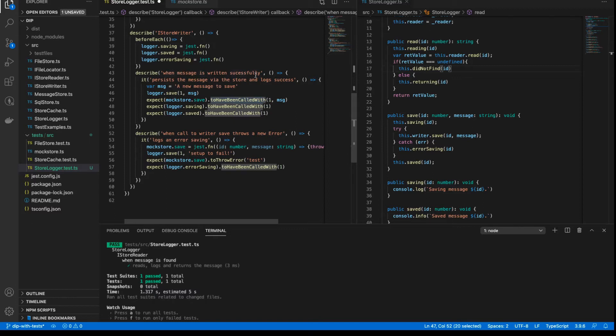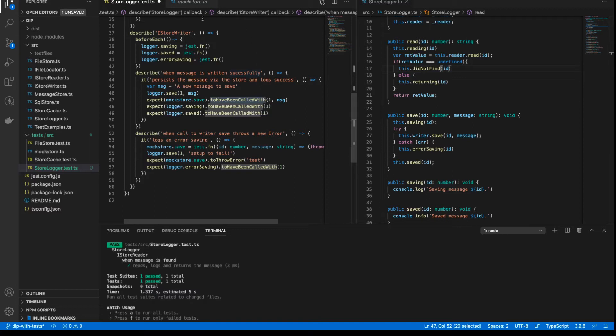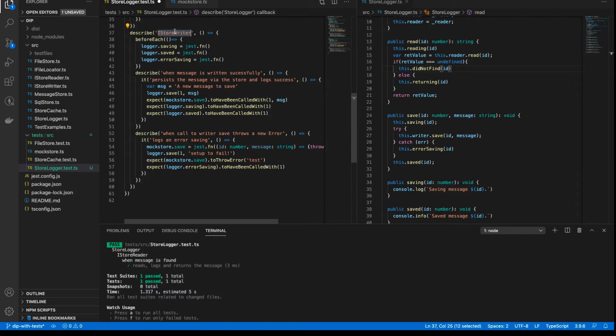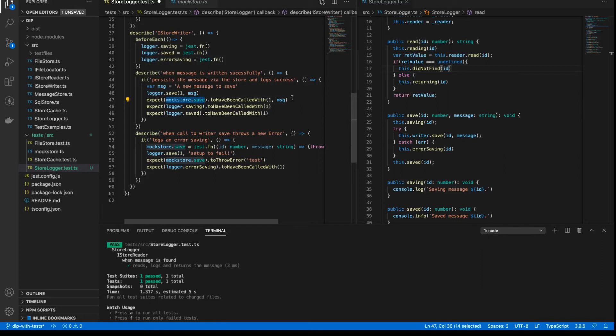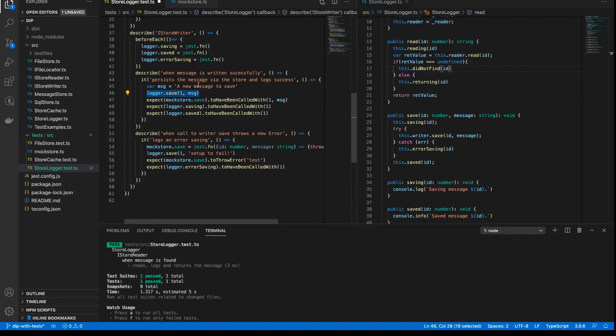And I'm then saying, well, when a message is written successfully to wherever it's going to be written, remember, we don't care about the implementation of the store that is passed in, the store that implements iStoreWriter in this case, because we don't care. At this point, we're only testing the logger. And as I said in previous videos, we've already tested the other underlying class. So the cache and the file store have already been tested. So really, at this level, what we want to make sure is that the method was called with the correct parameters. So what I'm doing is I'm saying, OK, call save on the logger, passing in the ID1 and the message, a new message to save.